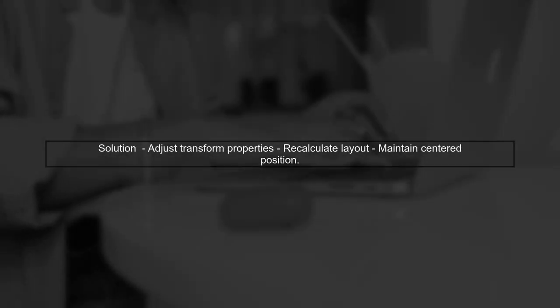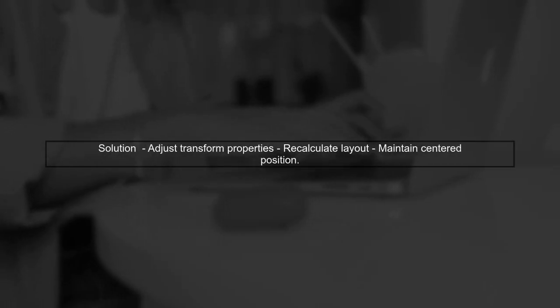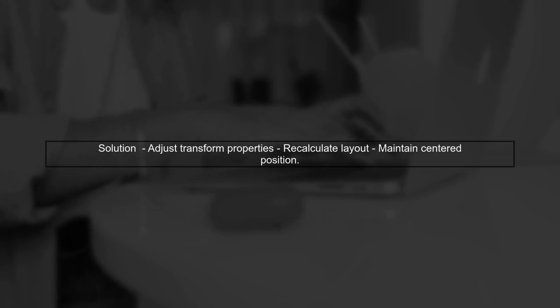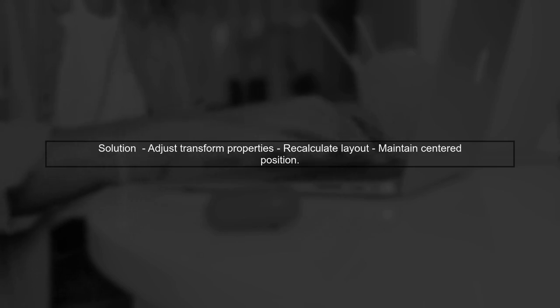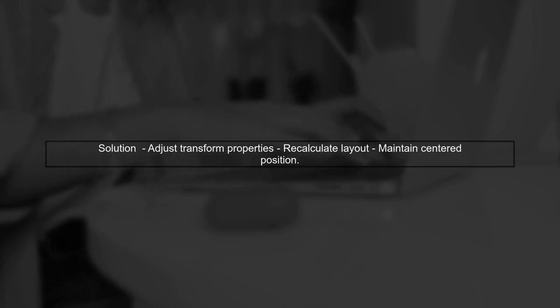To fix this, you may need to adjust the transform properties of the tree or recalculate the layout after setting the node size. This will help maintain the centered position.